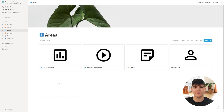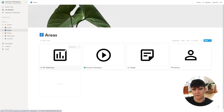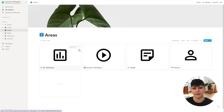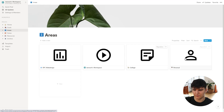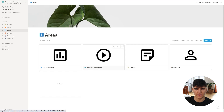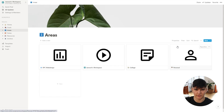Next up we have the areas database. These are the different life areas I've defined for myself, and this is also where most of the information and documents inside Notion are actually stored. Again, this is divided into the four different categories: my web design business, my online courses and YouTube, my college, and my personal part of the database.